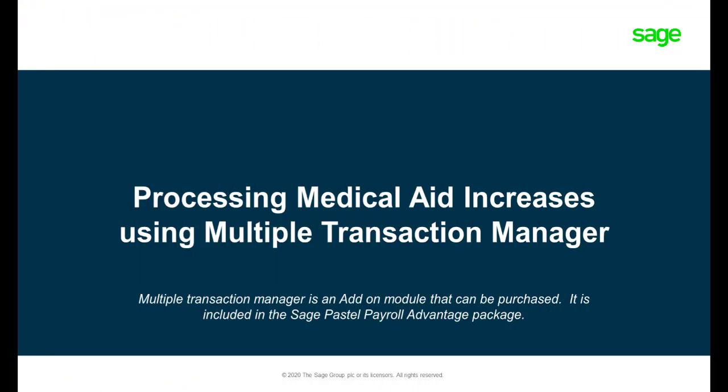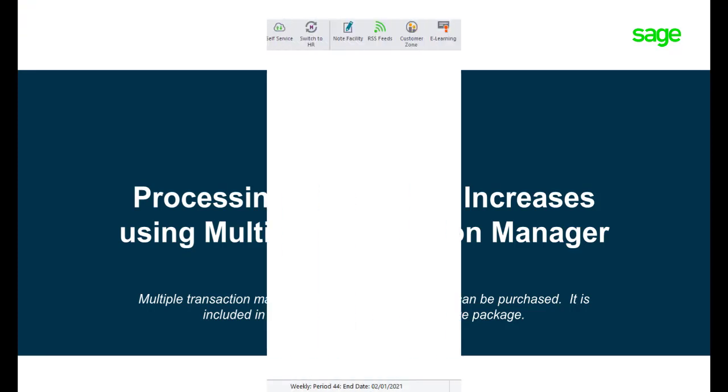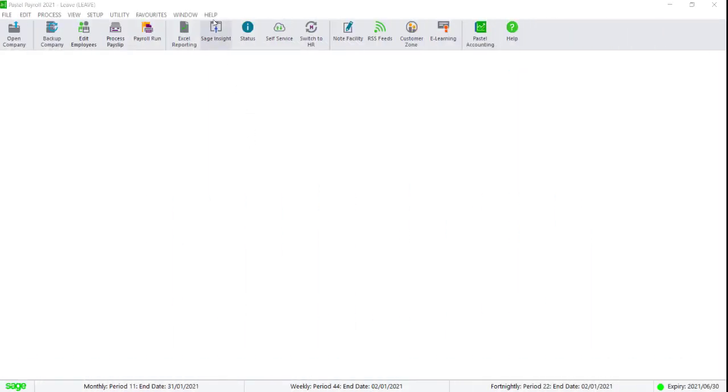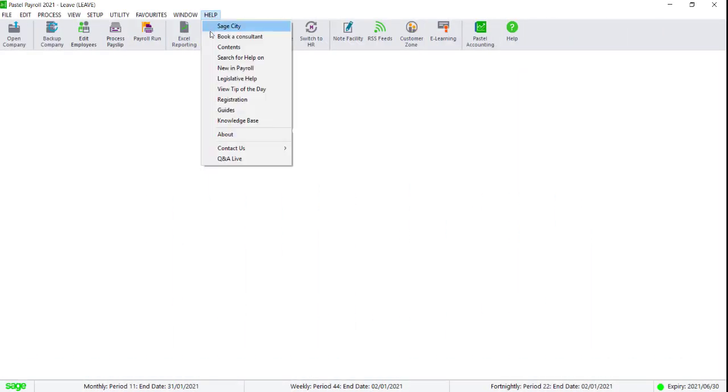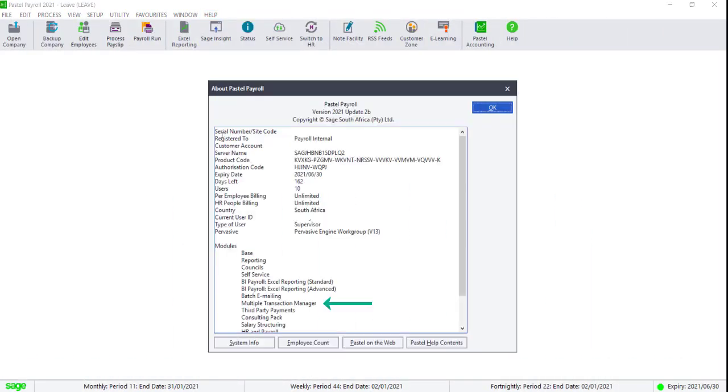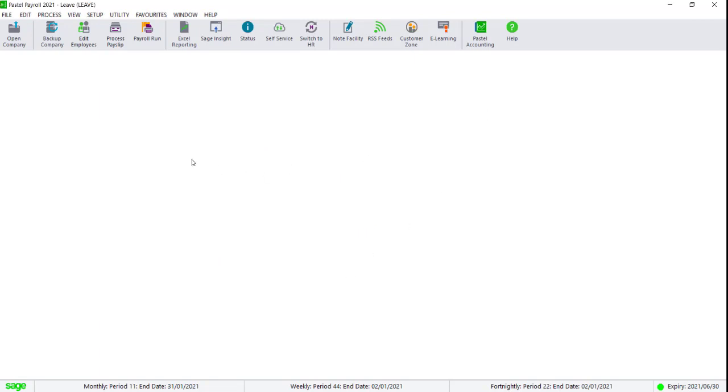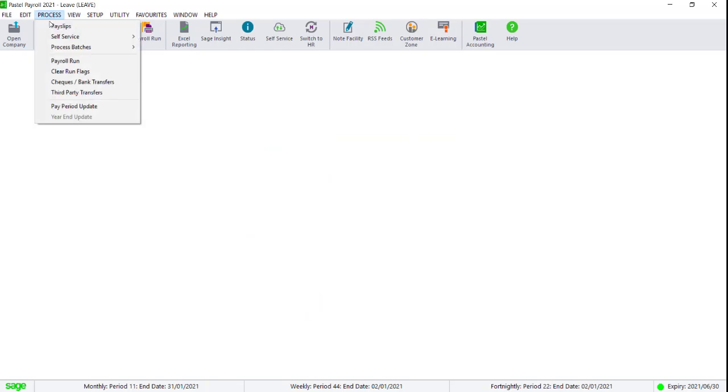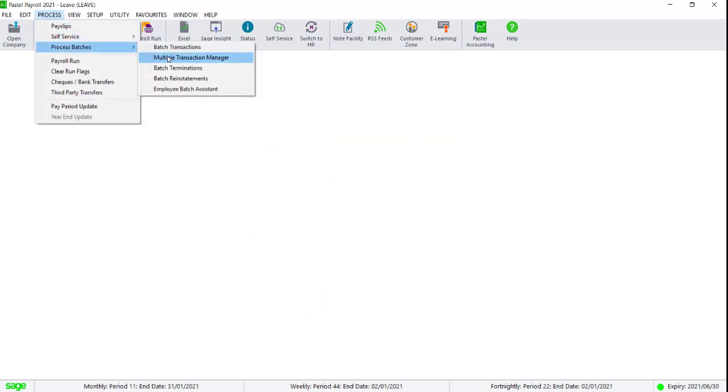Processing the increases using the Multiple Transaction Manager. Multiple Transaction Manager is an add-on module. Please make sure it displays in your module section in Help About before continuing. Navigate to Process, Process Batches, Multiple Transaction Manager.